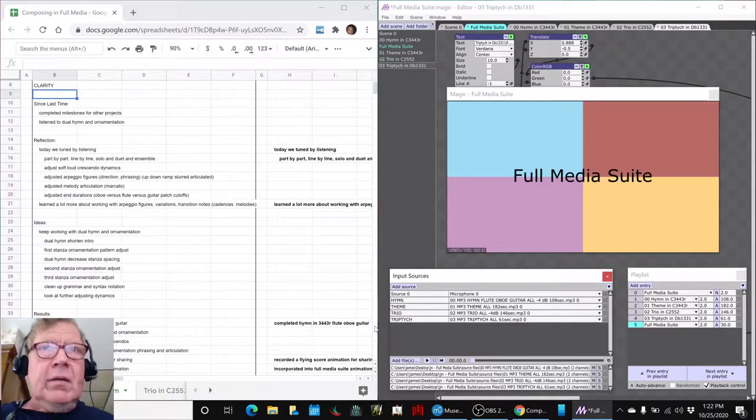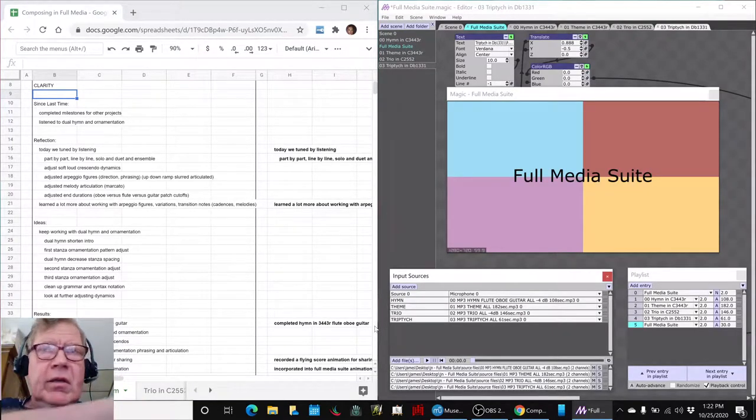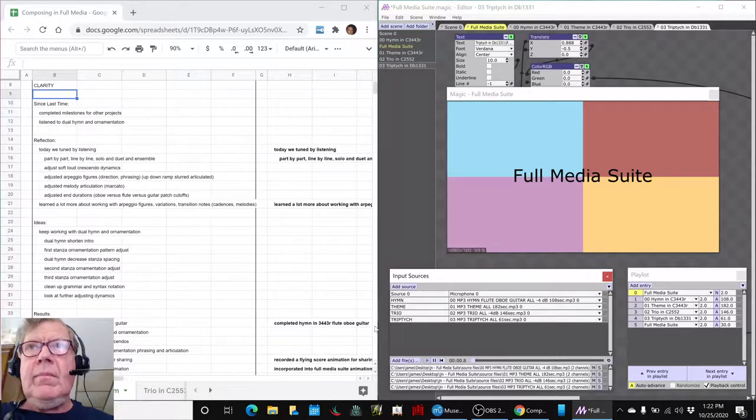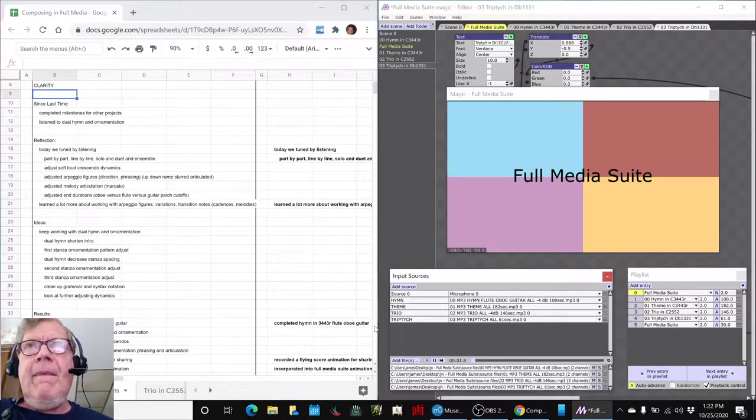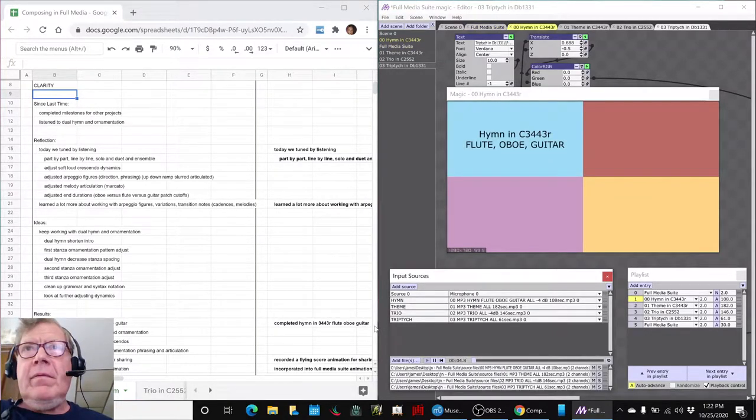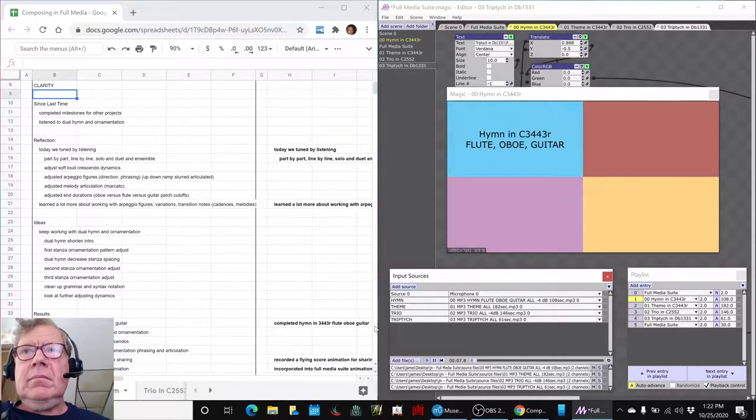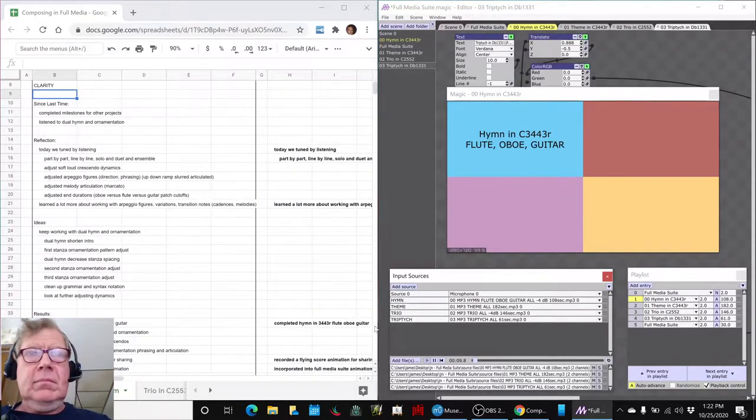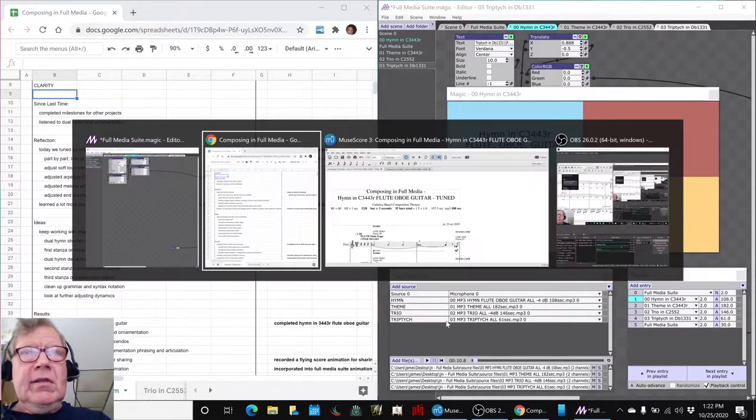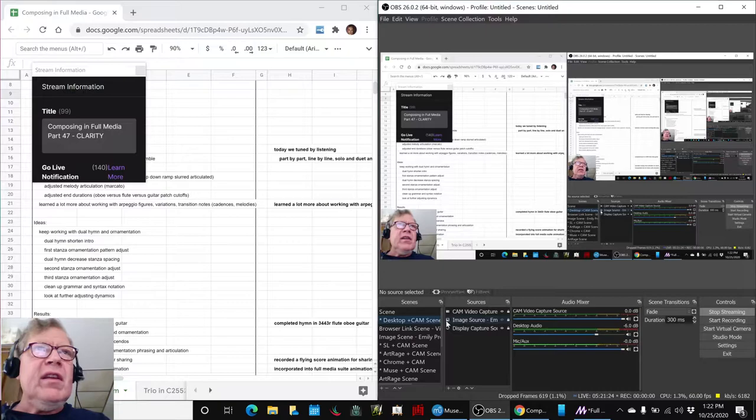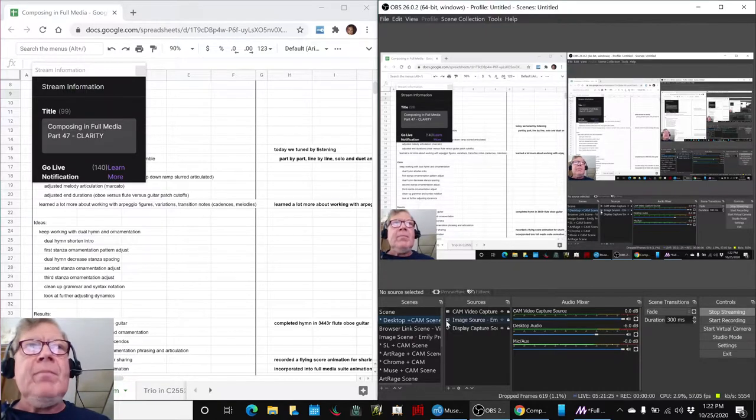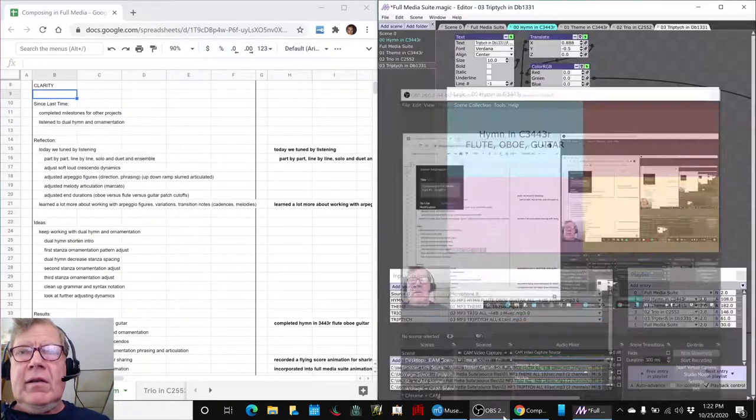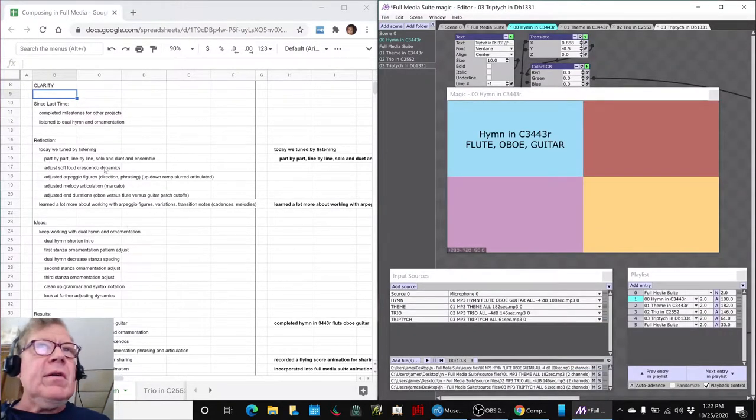The cool part would be to show it right here, so let's do it. Alrighty, ladies and gentlemen, this is a recap of Composing in Full Media, Part 47, Clarity. In today's episode...